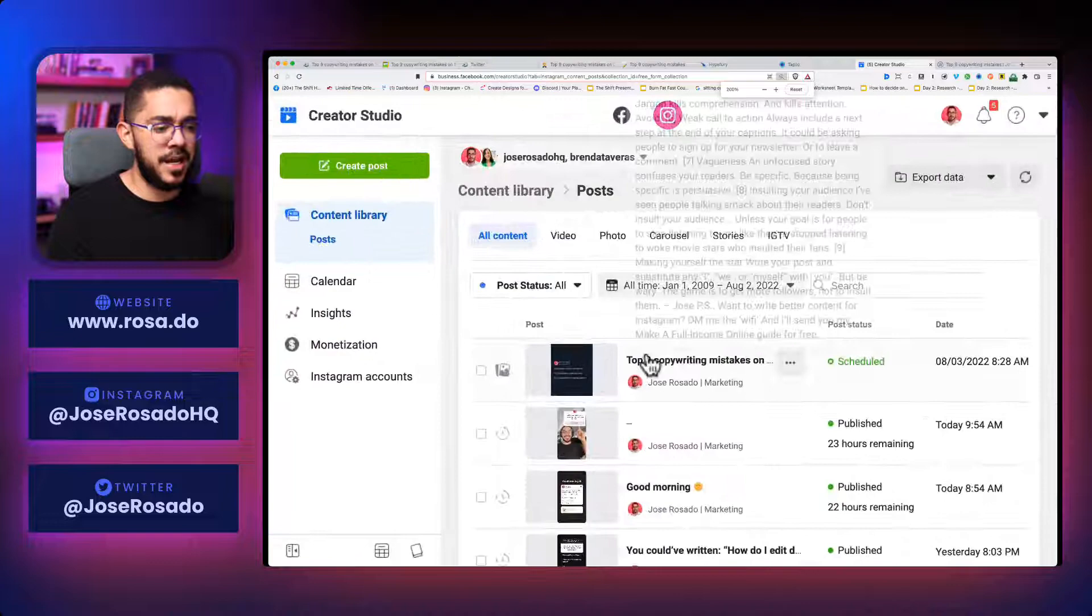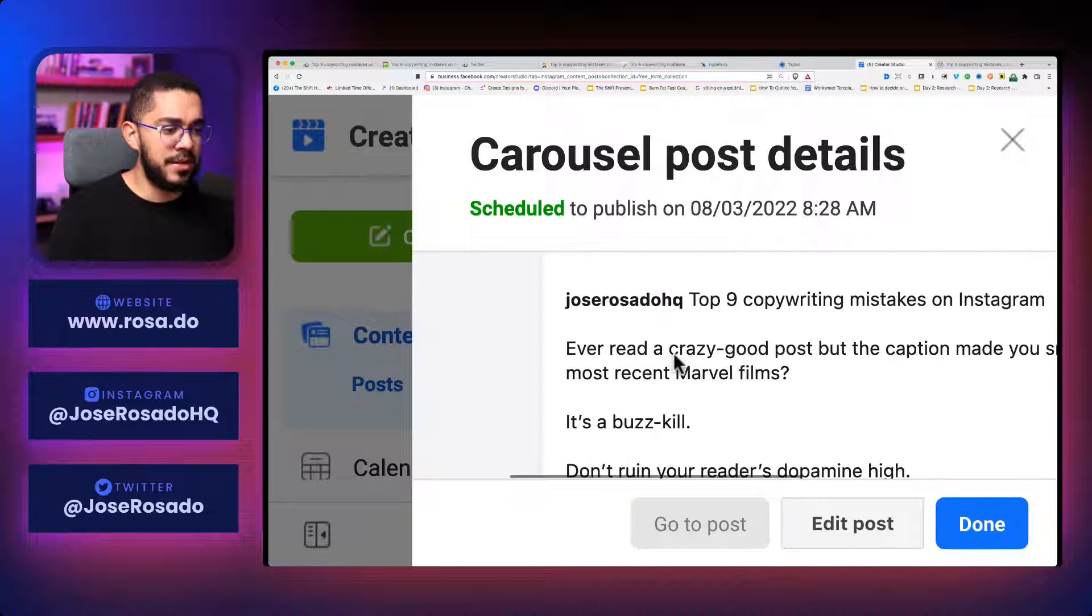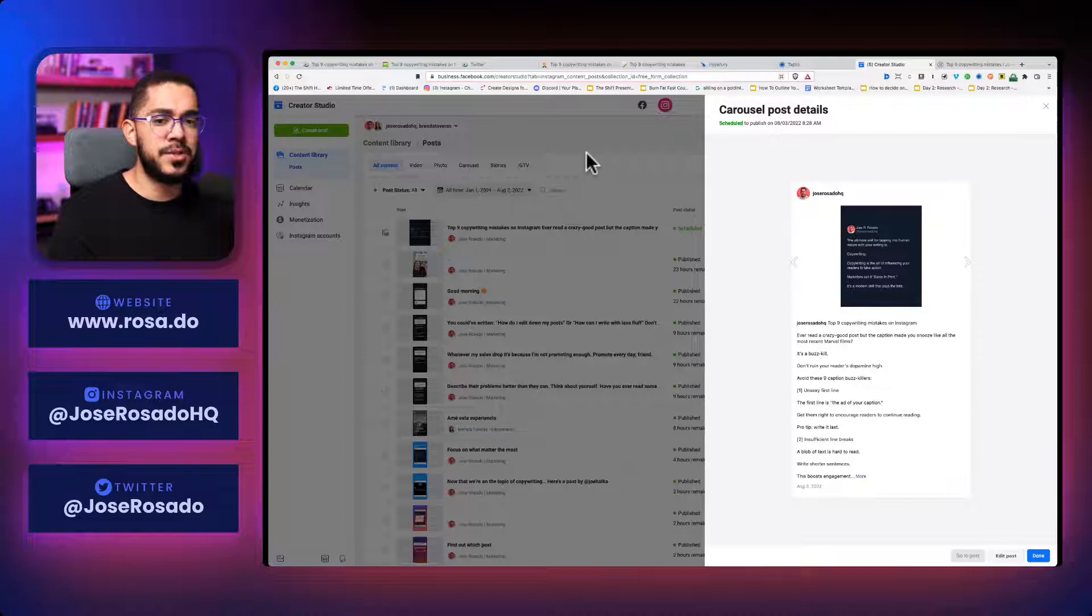And finally, of course, I go to Creator Studio. And I already scheduled this. I click it here. And you see all of the posts right there. And of course, the caption right on this side.